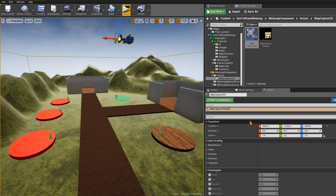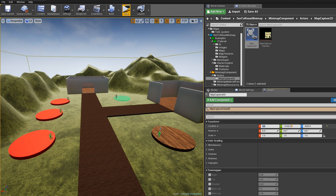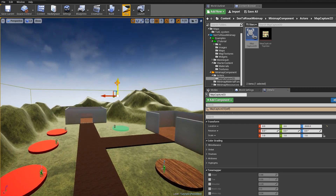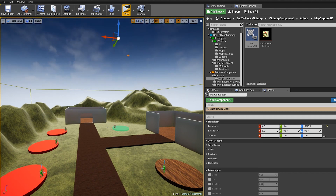Once the Map Capture 2D is placed, go to the Details panel and make sure it's at the center of your map. Set the X location to zero and Y to zero as well. You can see the preview in the render target, and you can adjust the Z value manually if you want. We want to make sure this Map Capture 2D is capturing our entire map.